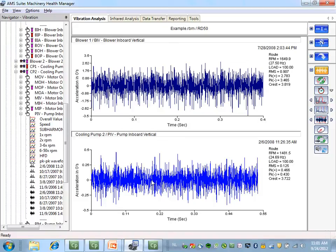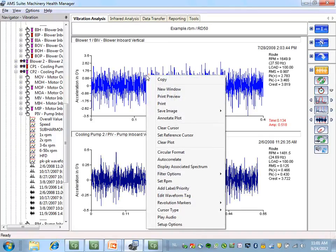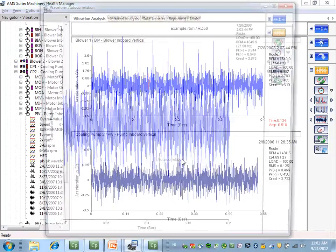If we take a closer look at the two waveforms, it's relatively difficult to tell if inside this waveform there is repeatable or random data. An easy way to find out is to select the waveform, do a right-click, and activate autocorrelation.